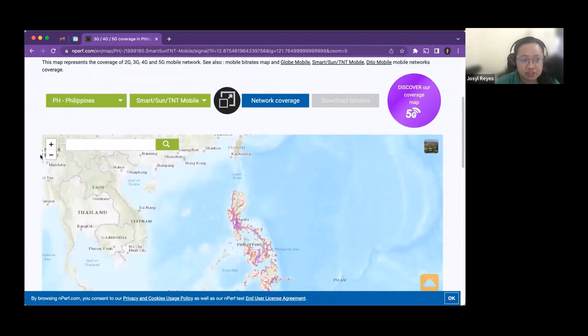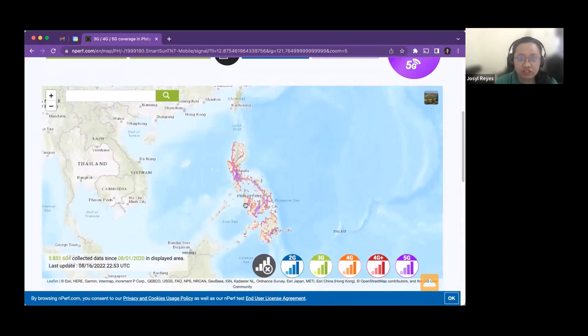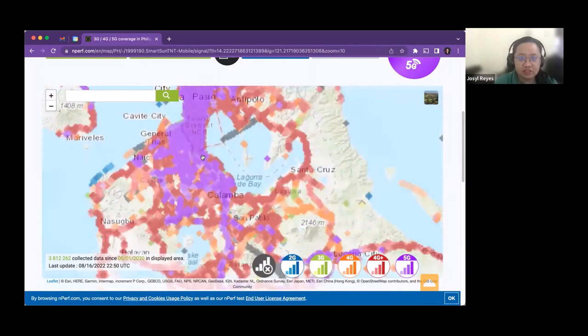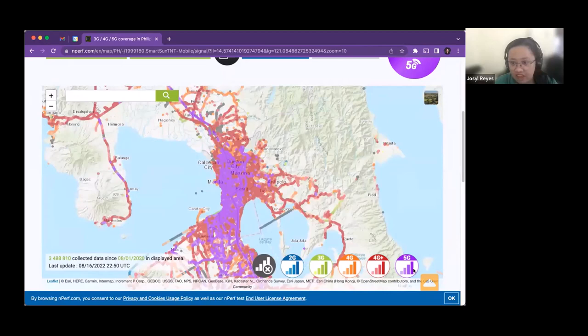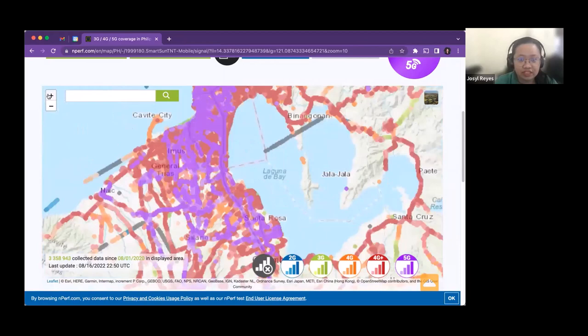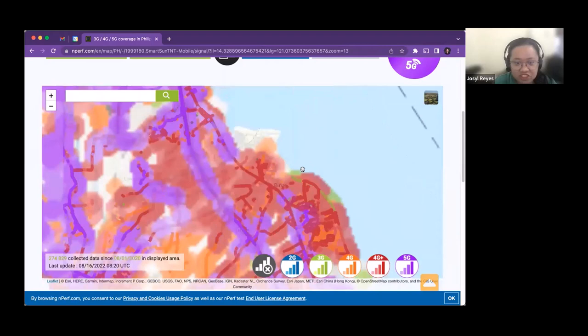Zooming in, you can find different available technologies. There are already 5G connections, and some areas only have 3G. If you're living in a certain zone, you can zoom in and explore the different technologies available in your area.